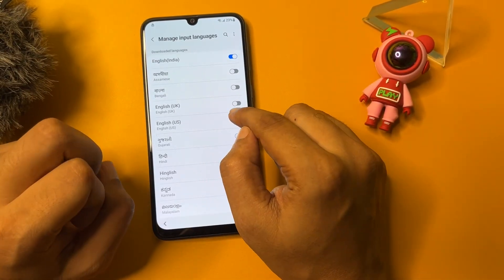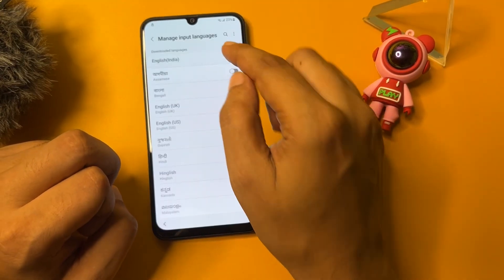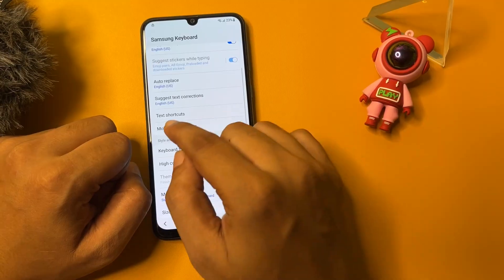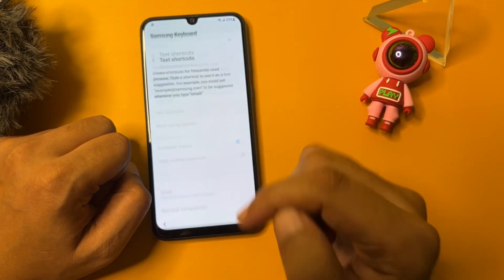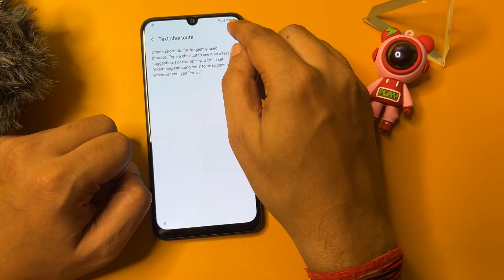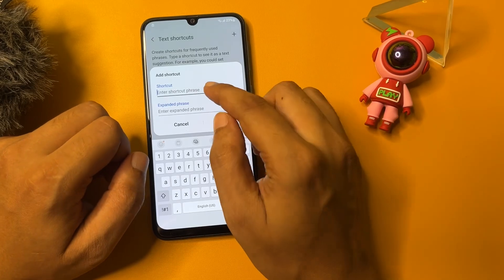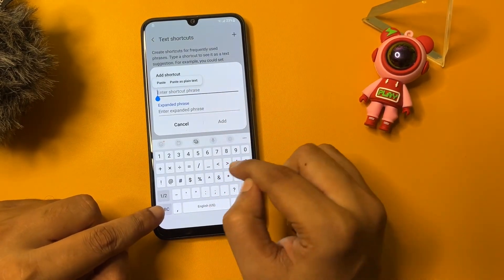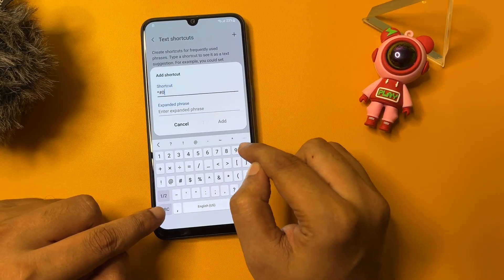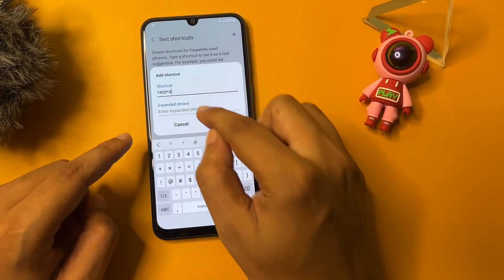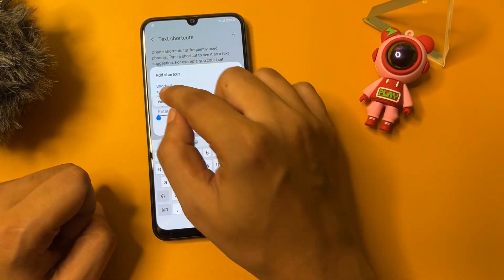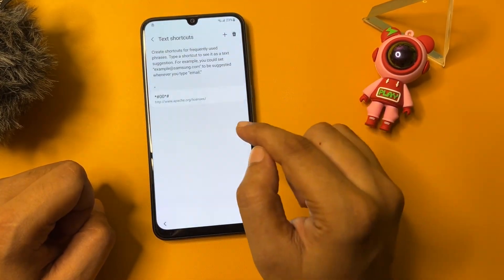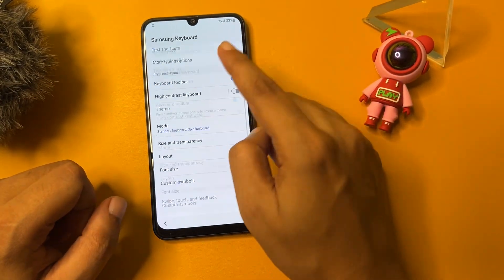Tap on 'Manage input language.' Select English US and uncheck English India. Go back. Now come to 'Text shortcuts' and tap on 'Add.' Now type the shortcut as: star, as, 0, 0, star, as — and in the shortcut field, paste the URL that you had copied from the settings page. Now tap add, then go back, back.